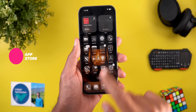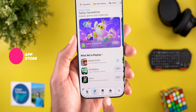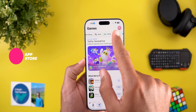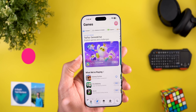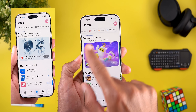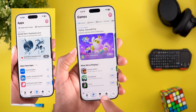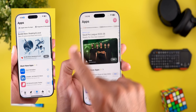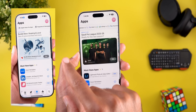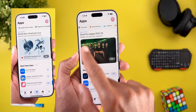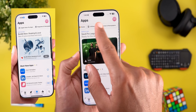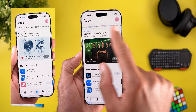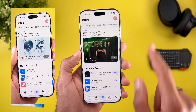In the App Store we also got one new change. When you go to Games or Apps at the top, you'll see a lot more filters compared to previous betas. On the left there's a screenshot from beta 6 to show the difference — as you can see, there are now much more options to choose from.